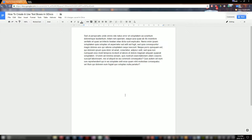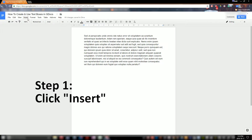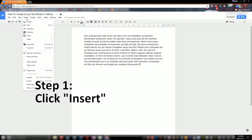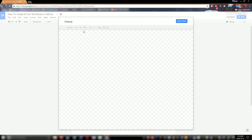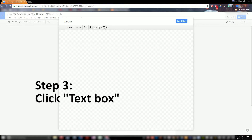The first step to getting your text box is going to be navigating to the Insert tab up here in the top left corner. You're going to click on Insert, then go down to where you see Drawing and click on it. That's going to open this drawing window. There's lots of different stuff you can do with this drawing window, but today we're just going to be focusing on this button right here that says Text Box.